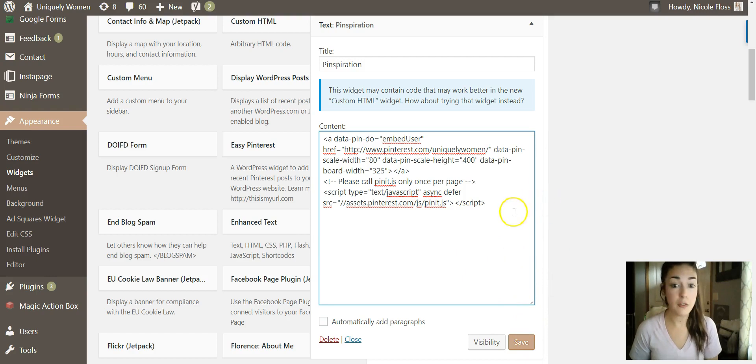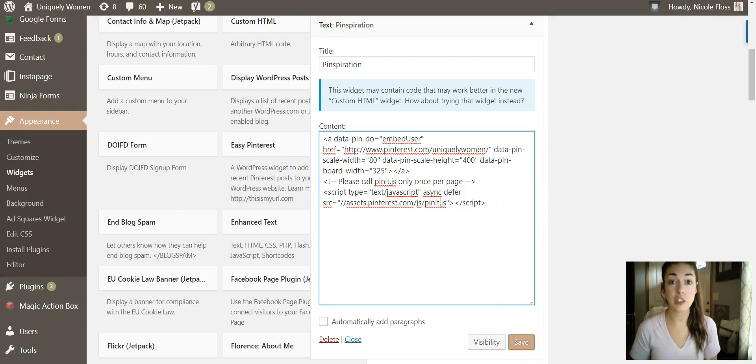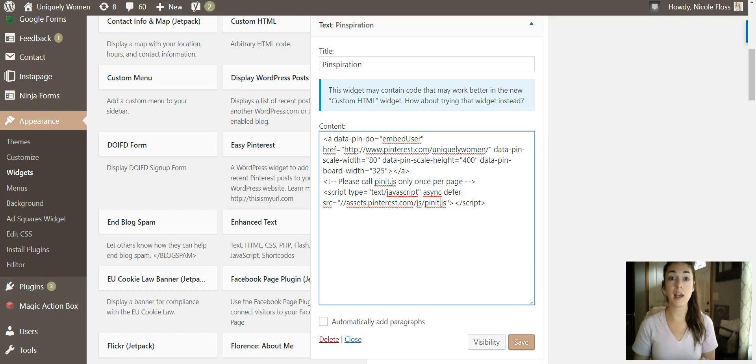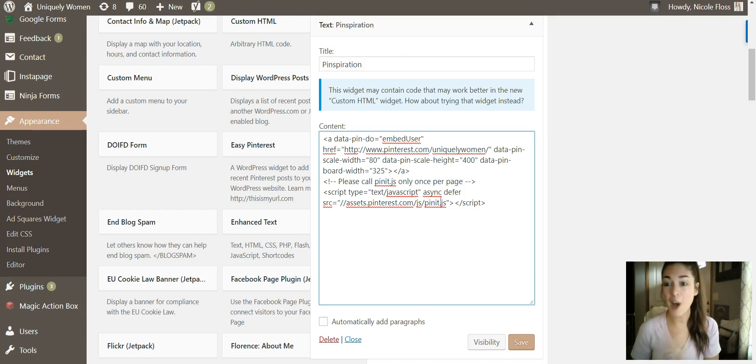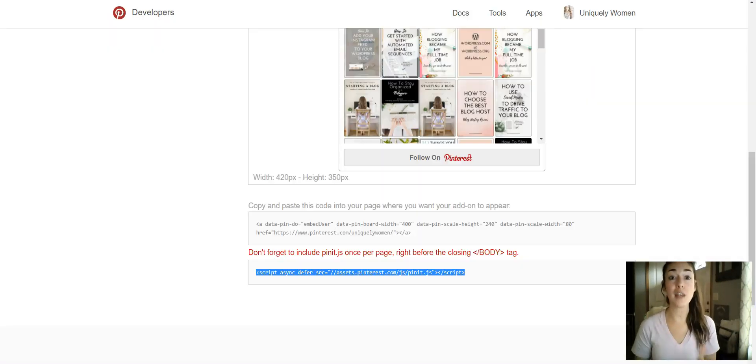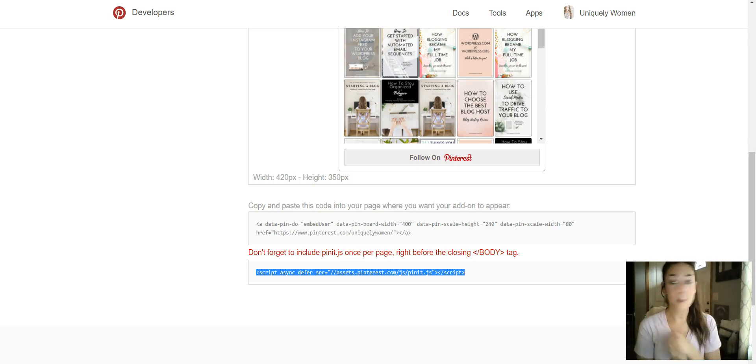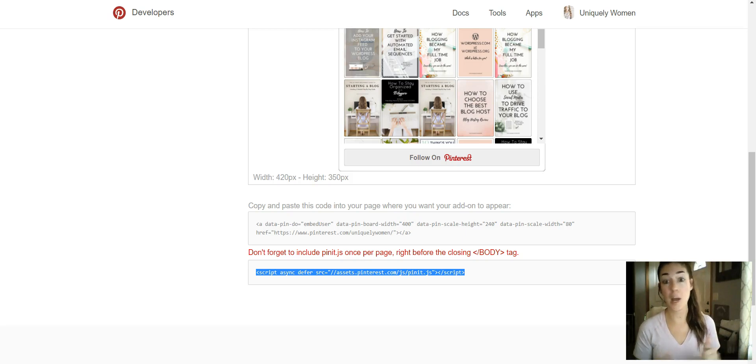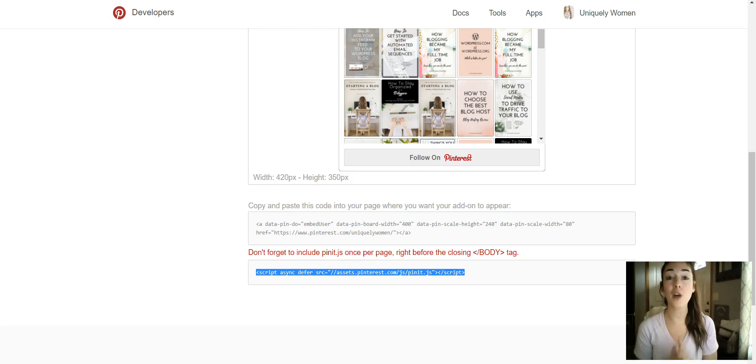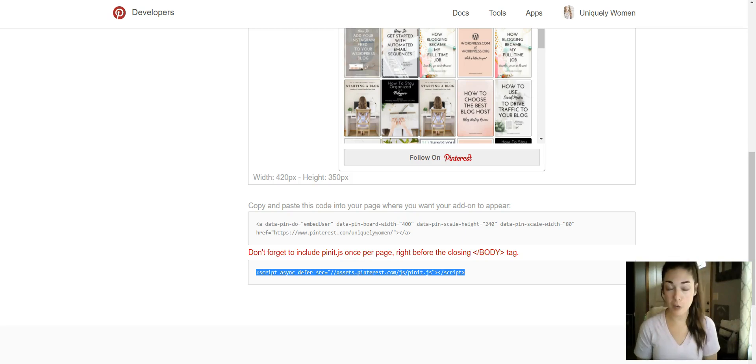And then all you need to do is click Save, and then that is everything that you need to do to get this Pinterest widget showing up on the sidebar of your WordPress blog. So if you guys have any questions, comments, or would like some help with anything in regards to getting your Pinterest widget set up, let me know. Comment below - I'd love to hear from you.